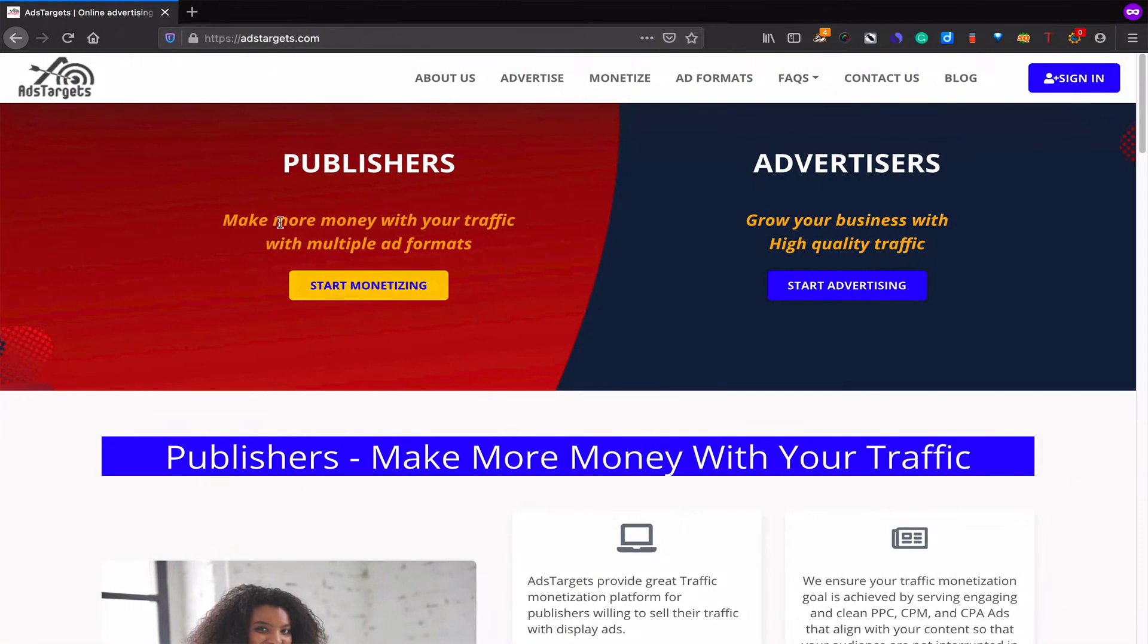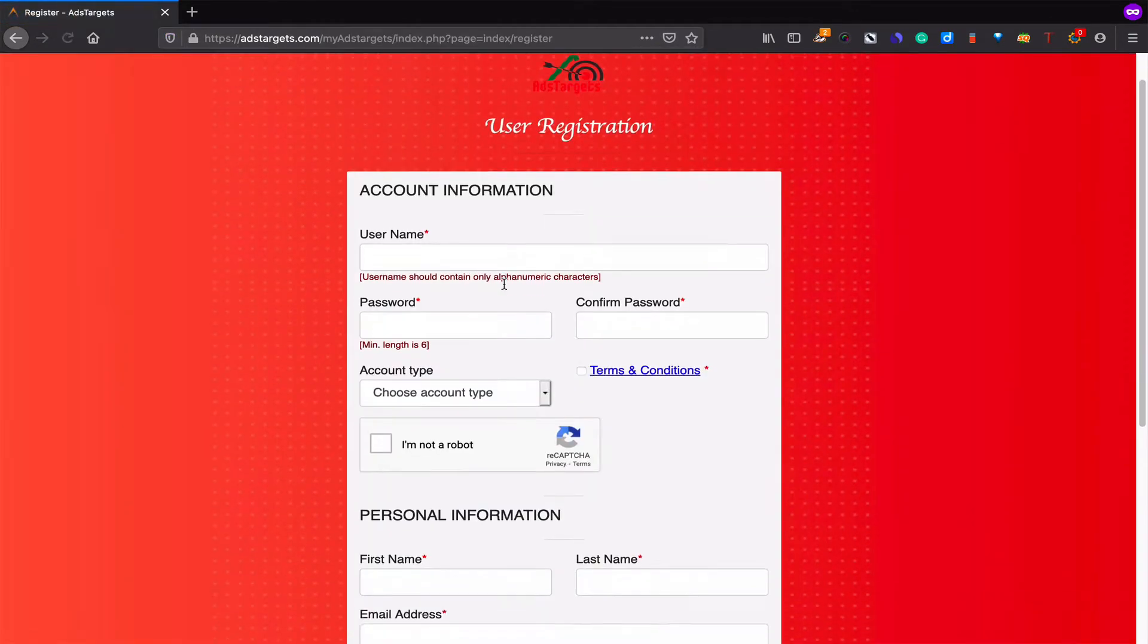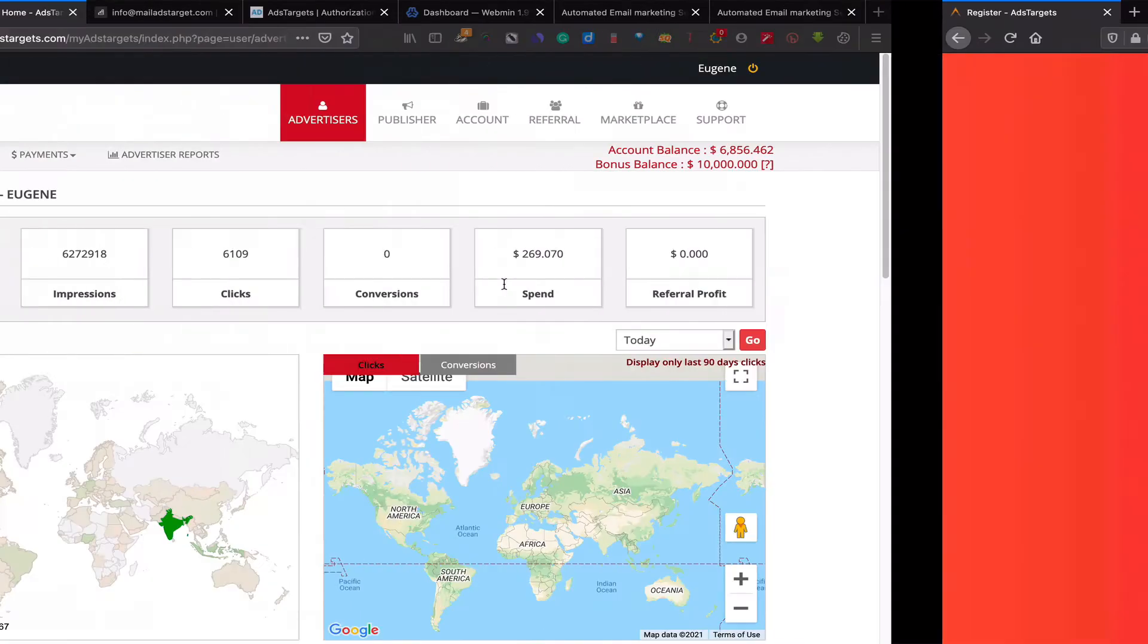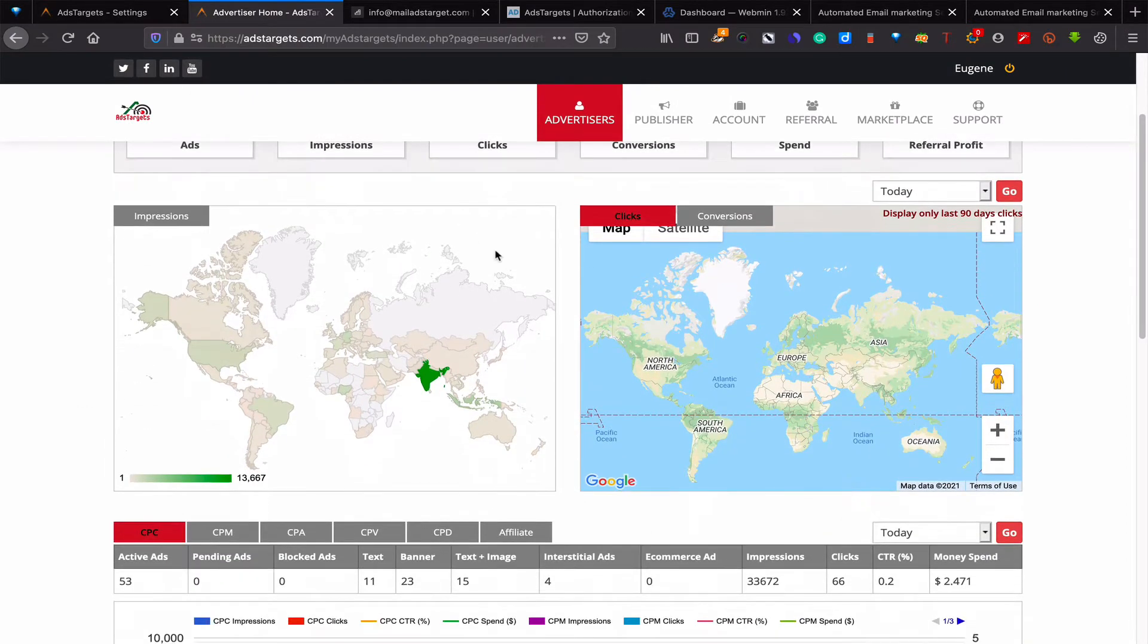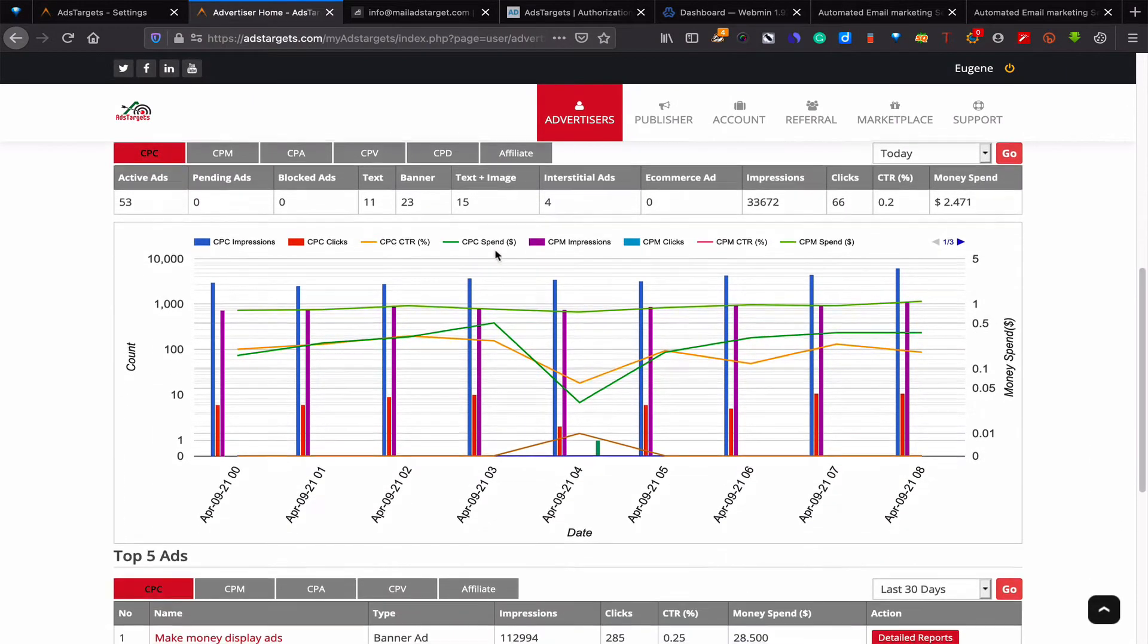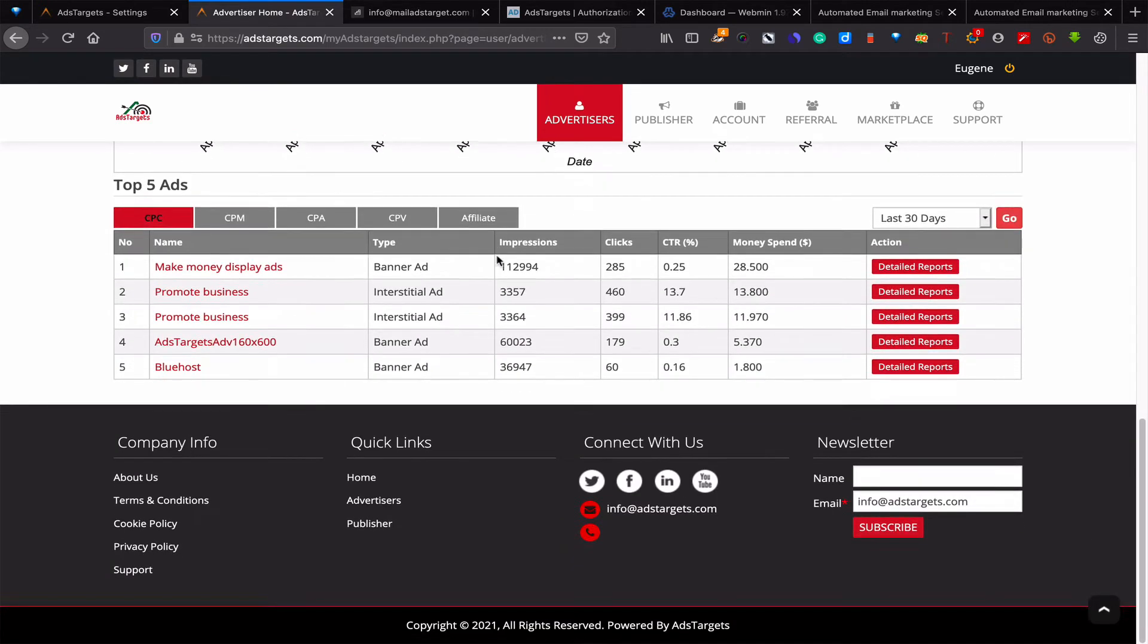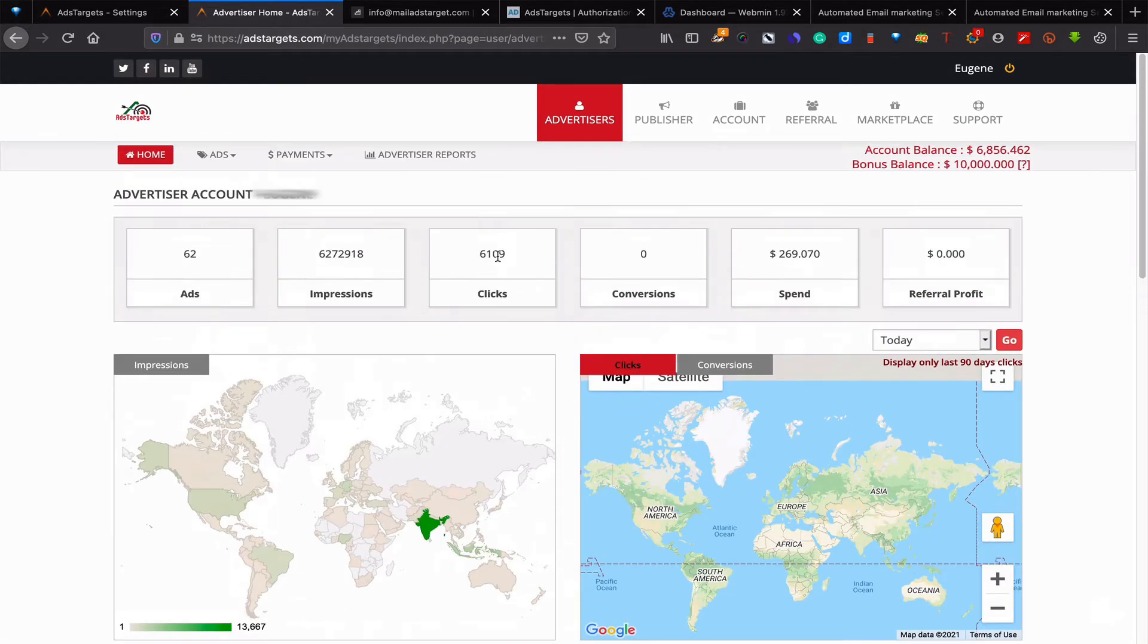visit our homepage and click on start advertising here and fill up the form. It's that easy and fast for you to become an advertiser. When you log in, this is your dashboard and this is what you'll find. You'll see the metrics if you have started running campaigns already, but as a new advertiser, you won't have any metrics.